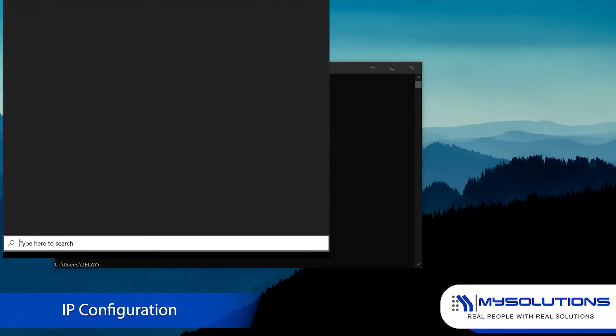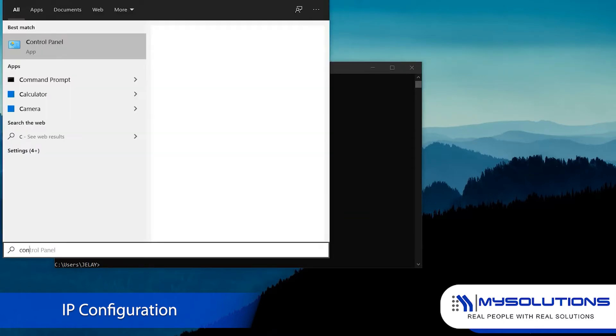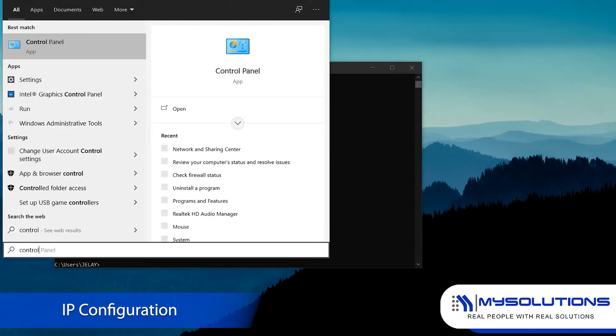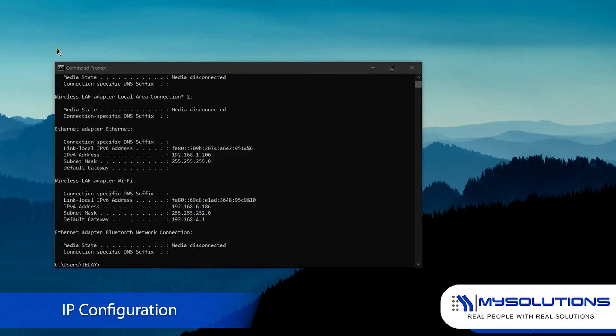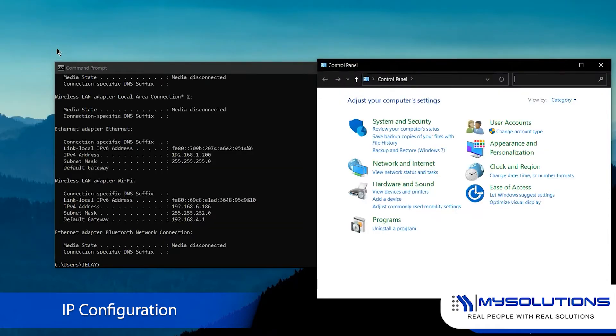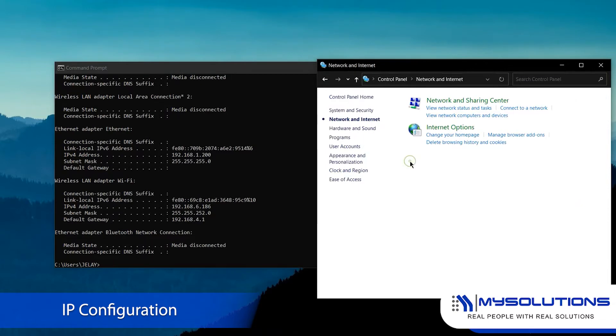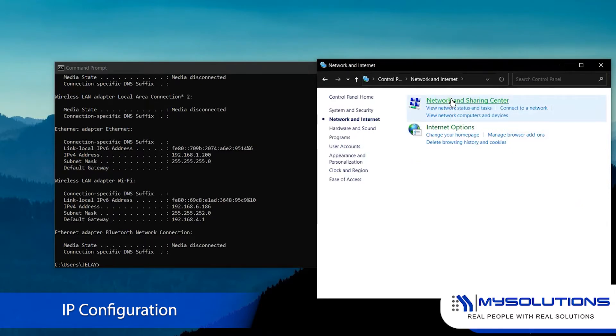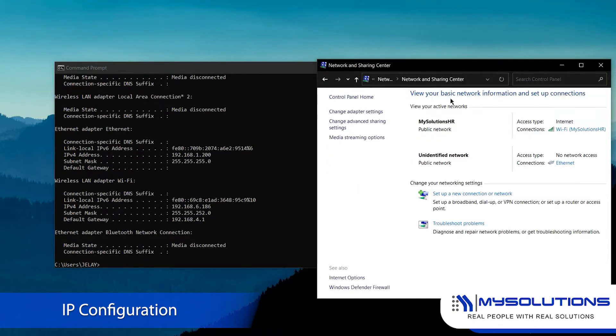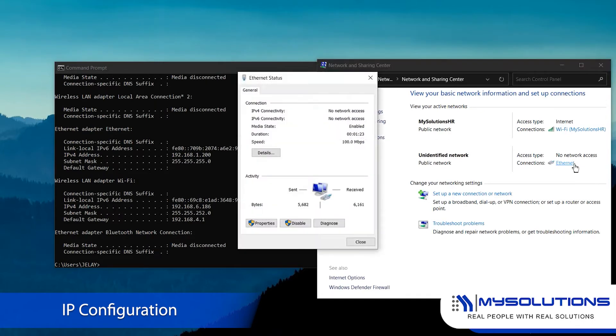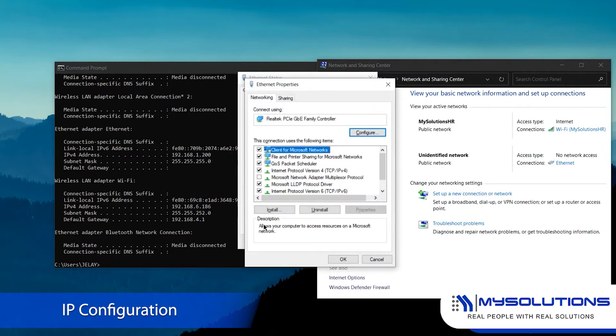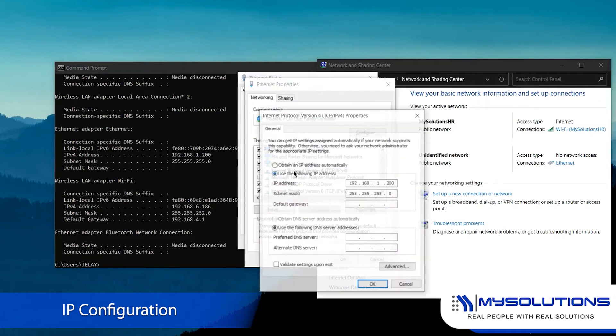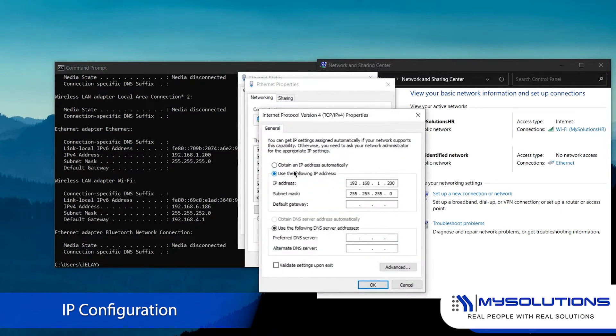Go to control panel and navigate to network and sharing center. The unidentified network could mean that the device is connected to the PC. Click the Ethernet. Go to properties. Click the Internet protocol version 4 then set the IP address to 192.168.1.200 then hit OK.